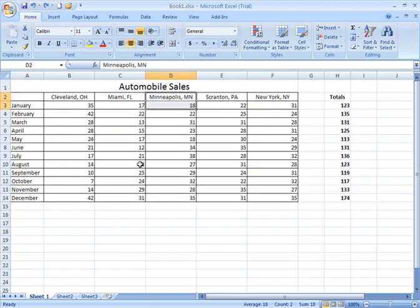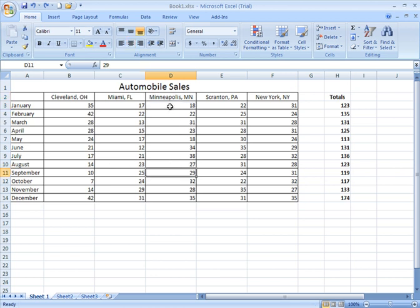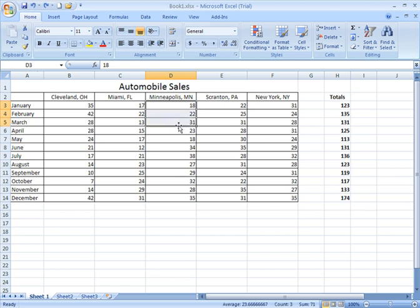All right, now say you want to delete the contents for the Minneapolis store here for January and February. How about January through March, the first quarter? I select that range of data.